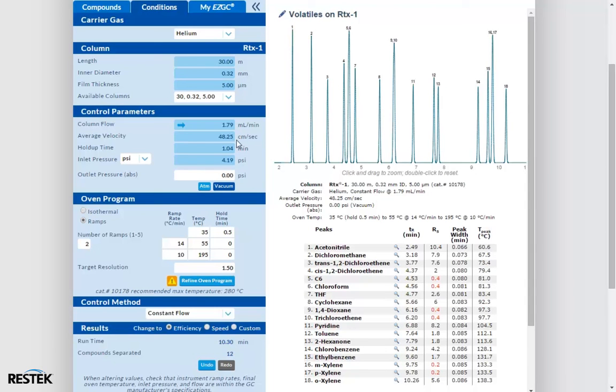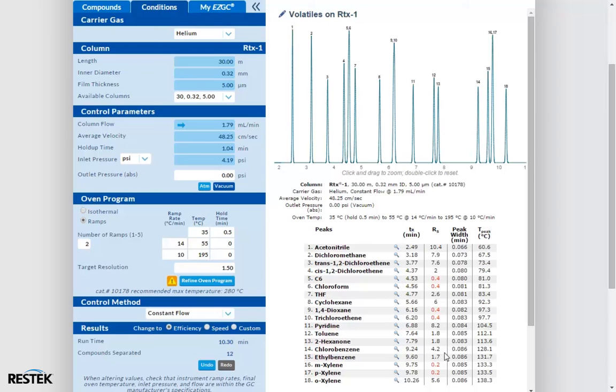We can see that we have a slightly shorter runtime, and we've actually improved the resolution between toluene and 2-hexanone. Also, because we made changes, our refine button is available again. So let's see what we get.